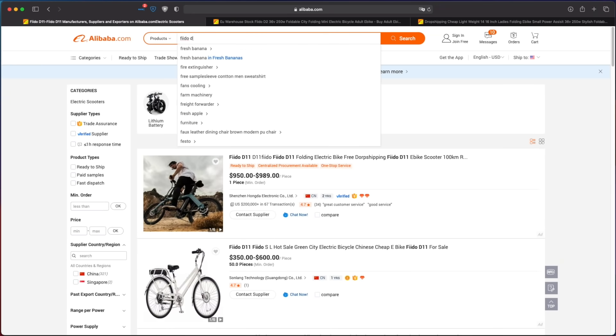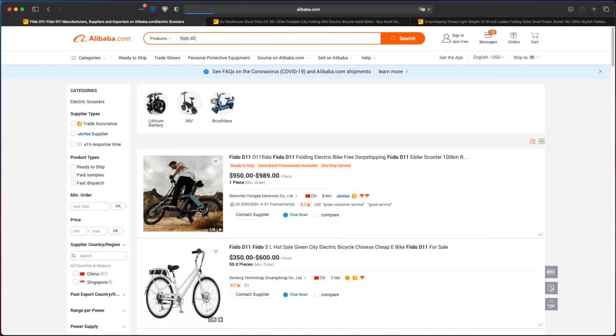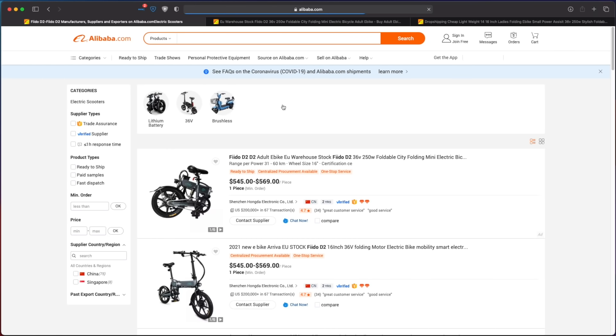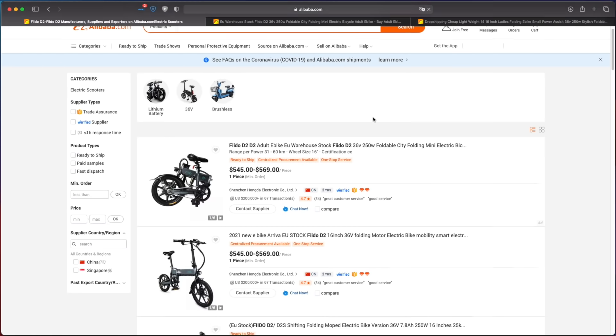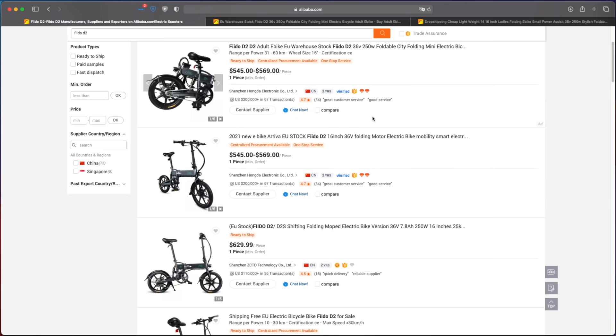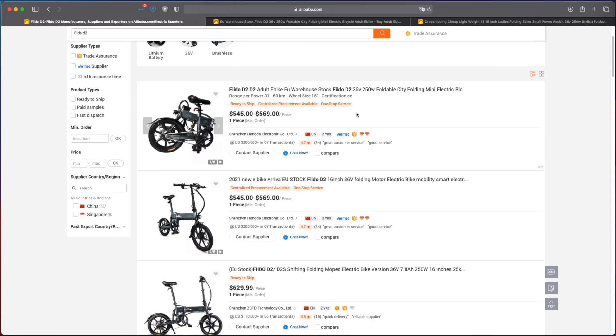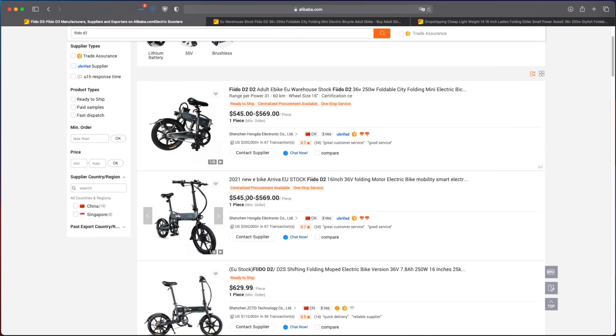So if I type Fido D2, I can find listings. And here it goes for $500, which is not bad.